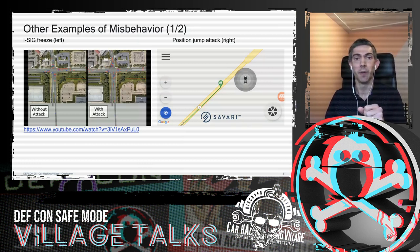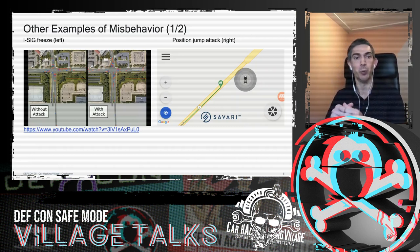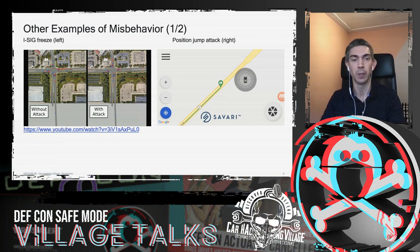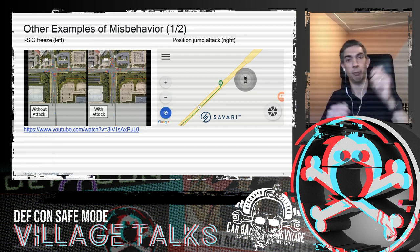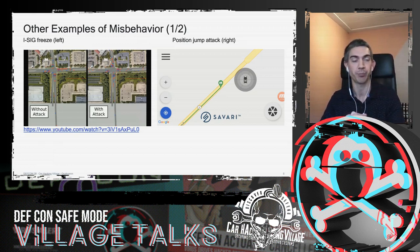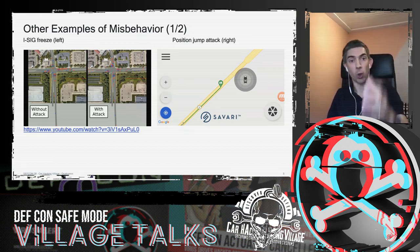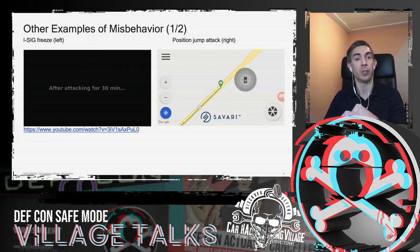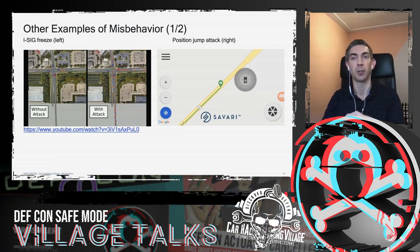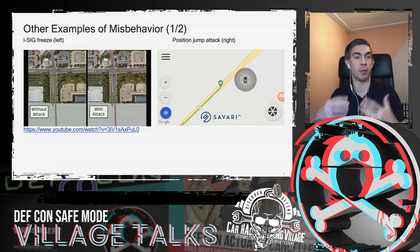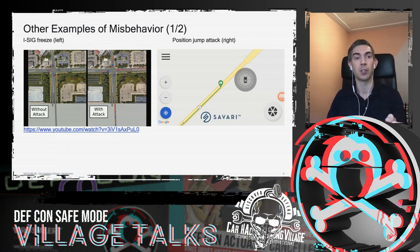Another misbehavior example is Intelligent Signaling: a traffic light equipped with a roadside unit reads BSMs and adjusts signal phase and timing — playing with red and green phases at the intersection. Research has shown that if vehicles send wrong BSMs, after 30 minutes of attack you see long queues at multiple intersection segments. An application consuming fake but authenticated BSMs, without misbehavior detection, causes issues like this.